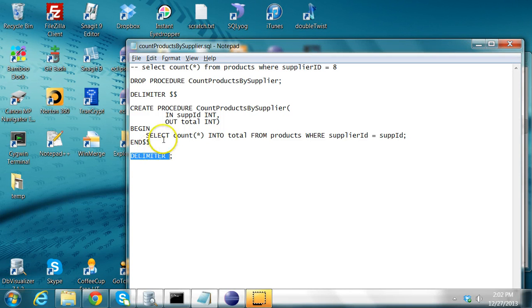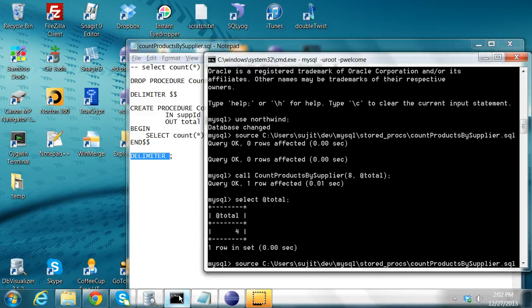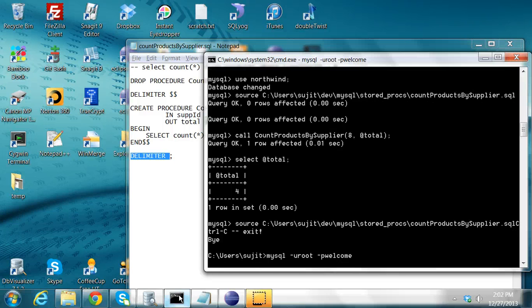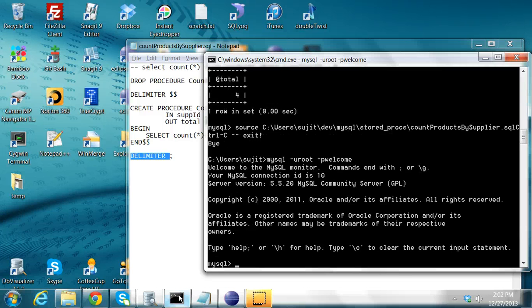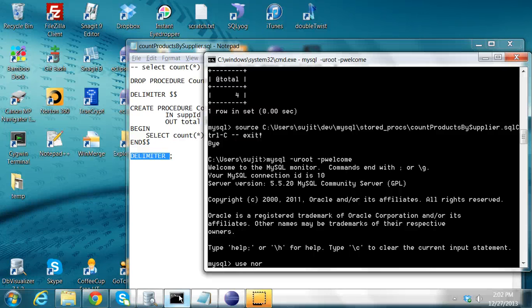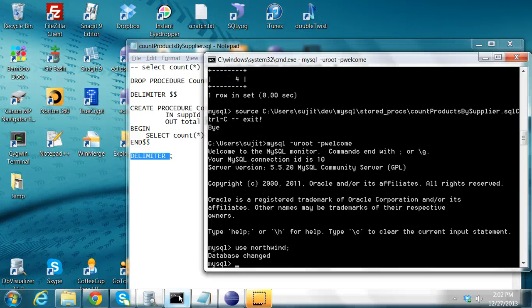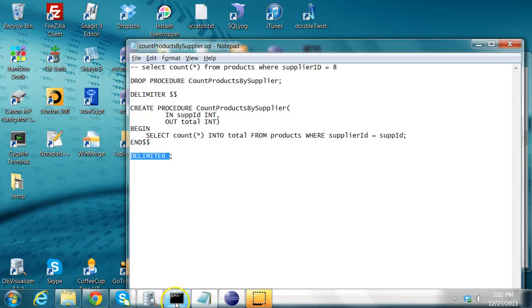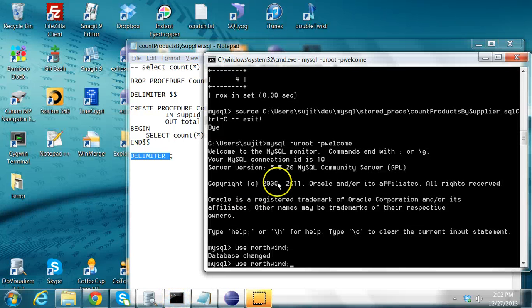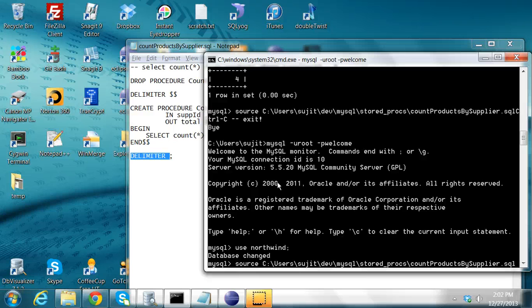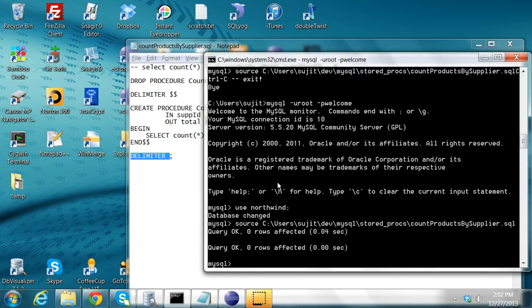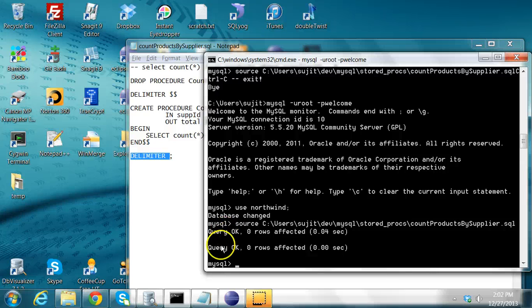The way to create this procedure is you log in from MySQL. I log in into MySQL from the command prompt, and then I use the Northwind database, and then I execute this file, which is contained in count products by supplier.sql. To execute that file, the command is to say source and give the full path to that file. When I press enter, there are two statements. The first statement will drop the existing procedure and recreate it. I see two statements called query okay, query okay. The first one is for dropping the procedure, and the second one is for creating the stored procedure.